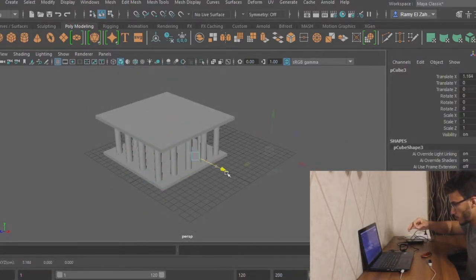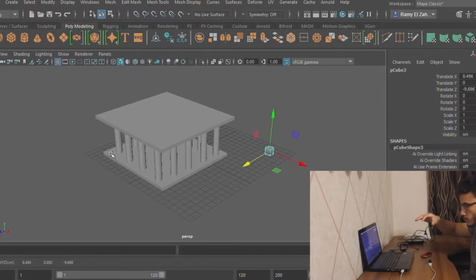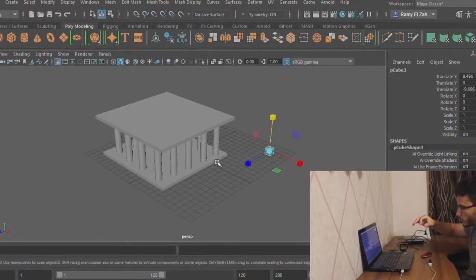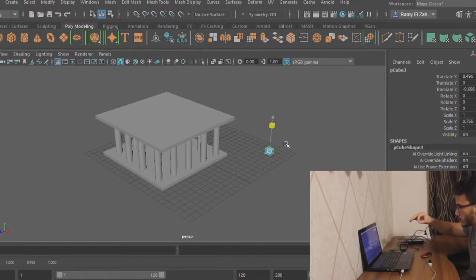And to create the roof, we select the cube and then scale it to the needed shape using Maya's scaler.